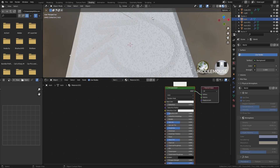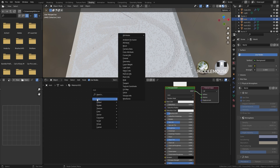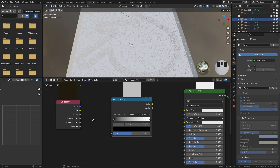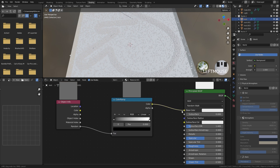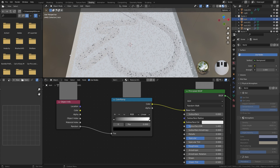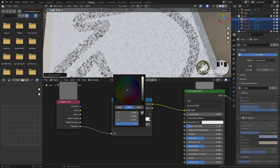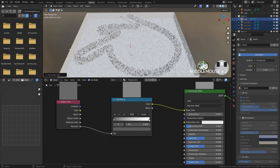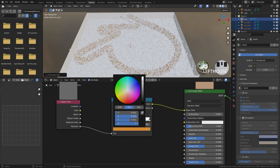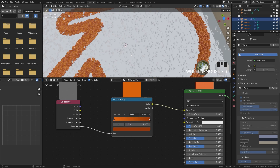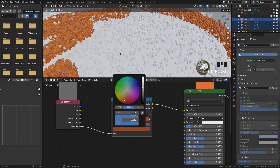We want to randomize the colors using the Object Info node. Go to Input and add an Object Info node. Take its Random output and plug it into a Color Ramp converter node, then plug the Color Ramp color into the Base Color. Apply this same material to the rest of the objects — hold Shift, select all rocks, press Ctrl+L and click Materials. Now all objects have different random colors. Adjust the Color Ramp to your preference — for the logo rocks I'm using orange, with a darker orange variation.